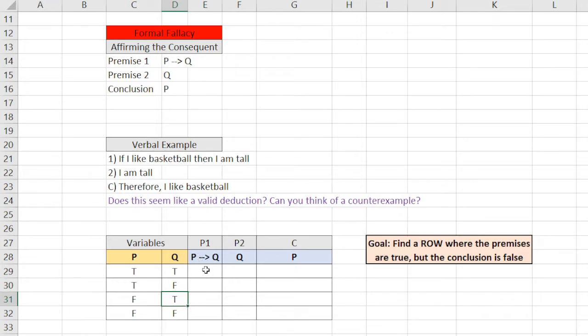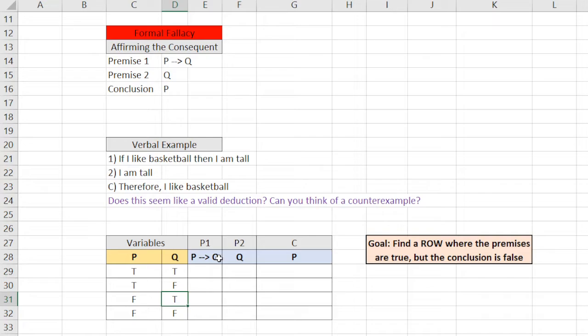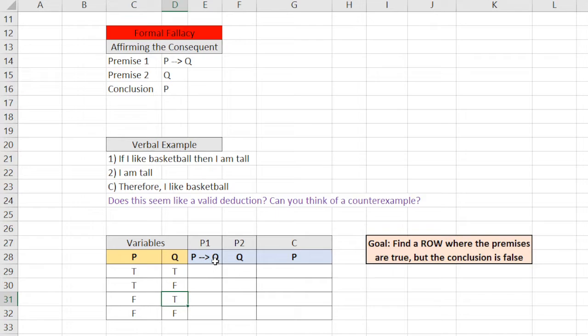Okay, now you have to know the rules when it comes to something like this. This is a conditional statement, right? Which means that the antecedent is P, the consequent is Q. Now, for a conditional to be false, you need the antecedent to be true, and the consequent to be false. In all other cases, it is true.